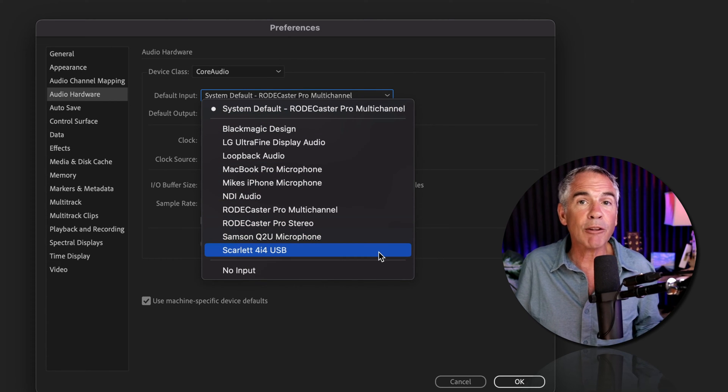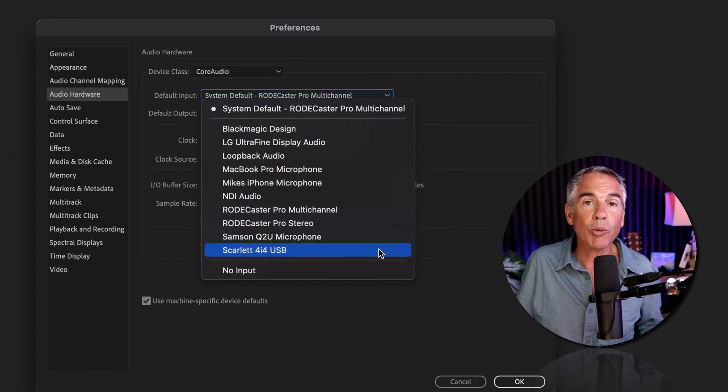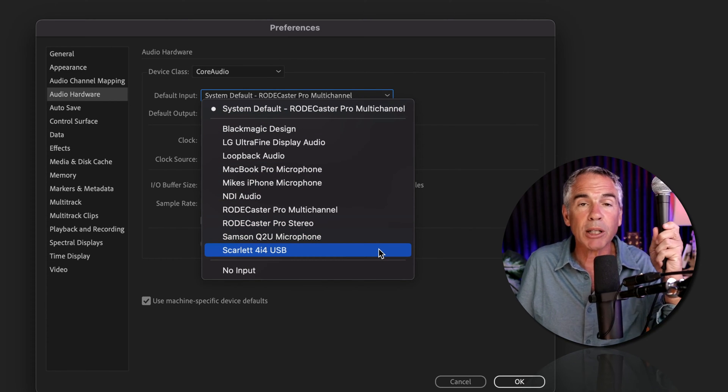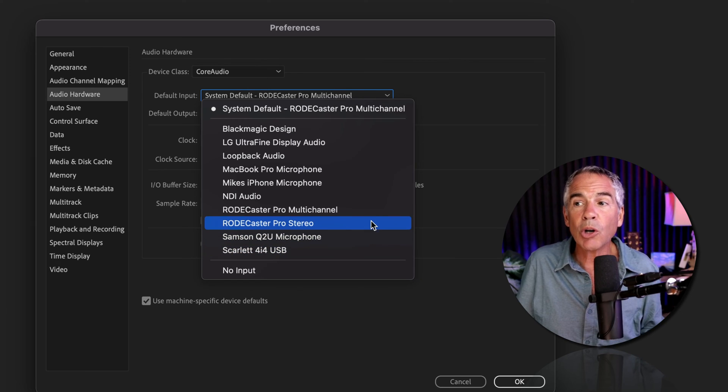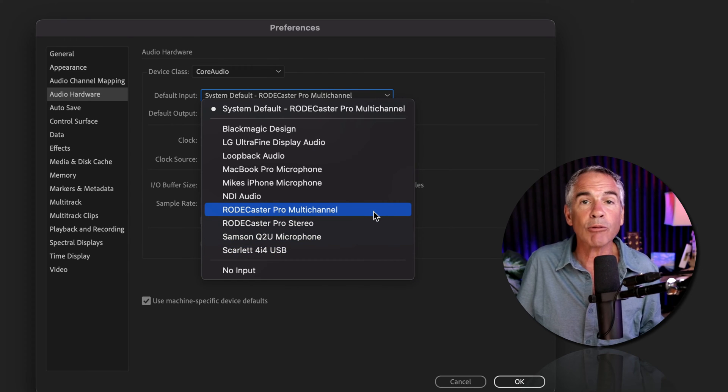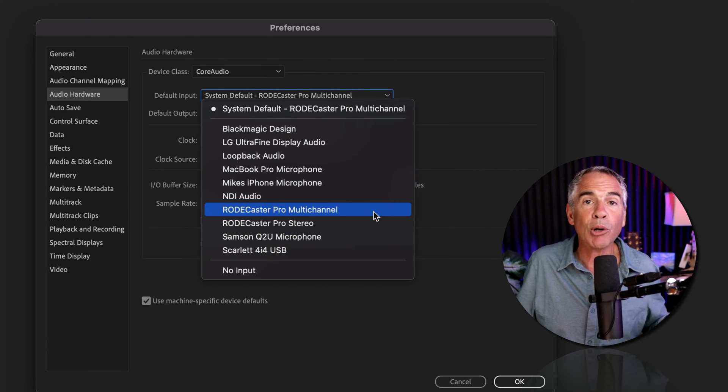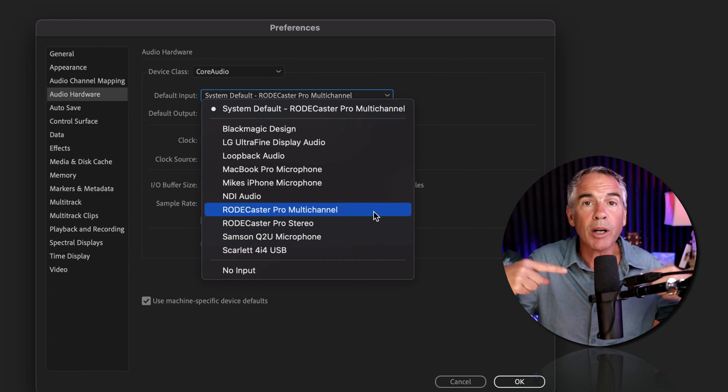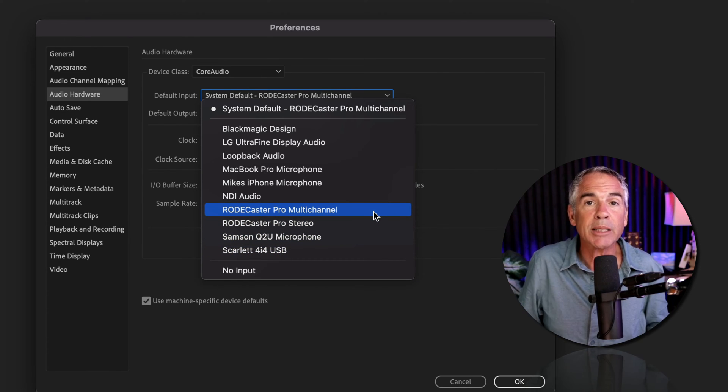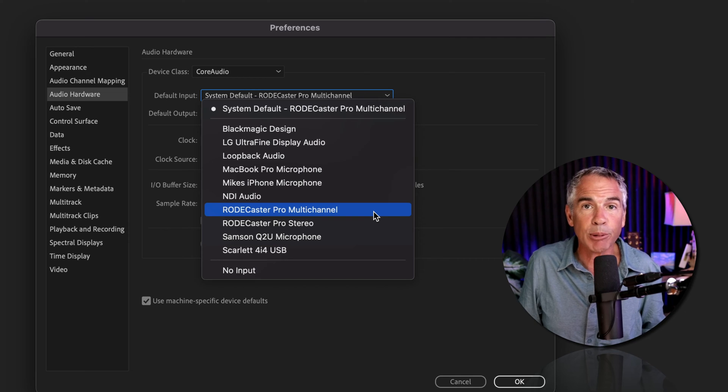I would click on the dropdown for default input. I could select the Scarlett 4i4, which is where this is plugged in, or I could select the Rodecaster Pro, which is where my Shure SM7B is plugged in.